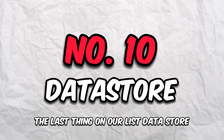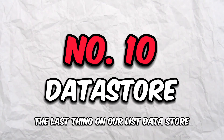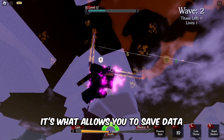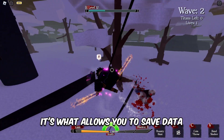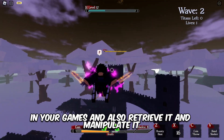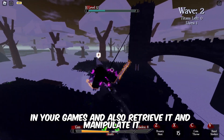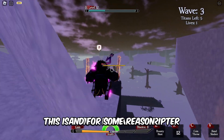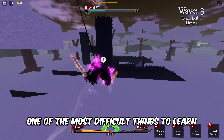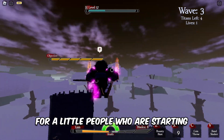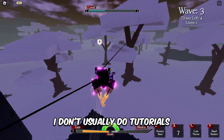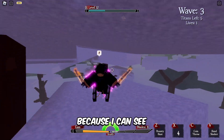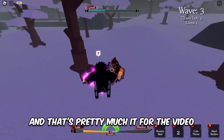Finally, the last thing on the list is Data Store. It's essential for one big thing — it's what allows you to save data in your games, and also retrieve and manipulate it. This is a must for every scripter and, for some reason, one of the most difficult things to learn for a lot of people starting out. If enough people ask, I'll make a tutorial on it because I can see how many of us have struggled with it.